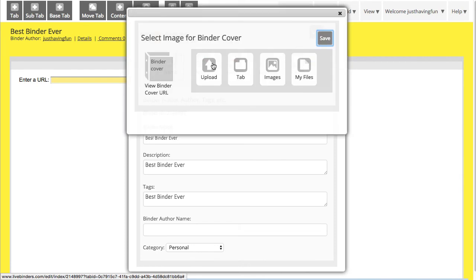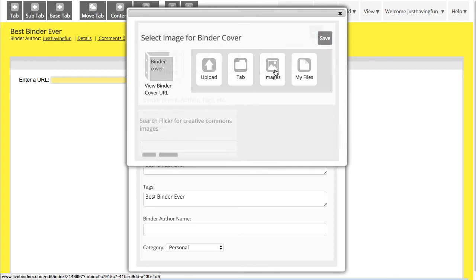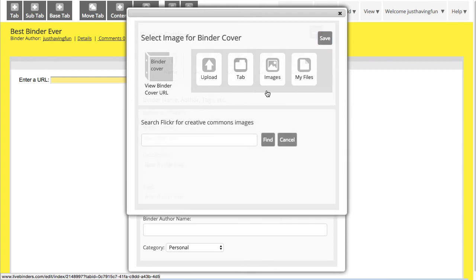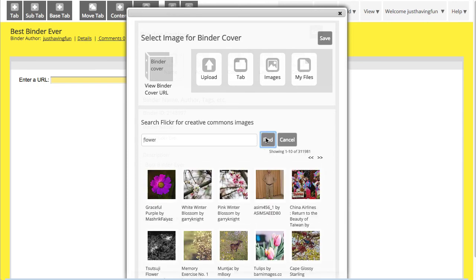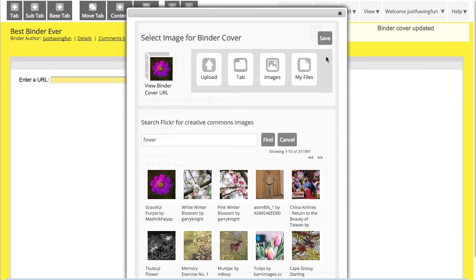You can upload an image if you've got an image that you want to upload, or you can search images on Flickr and just grab an image from Flickr for your binder cover, which is always an easy way to go.